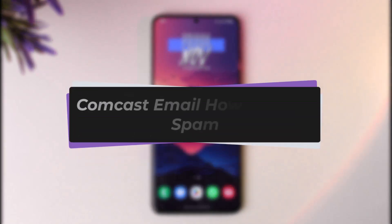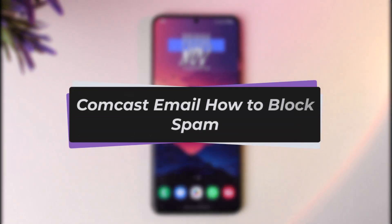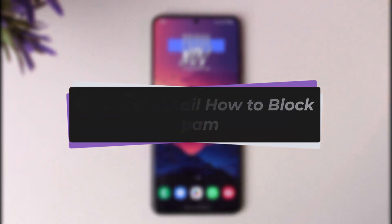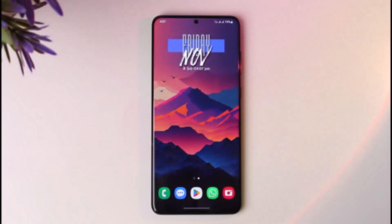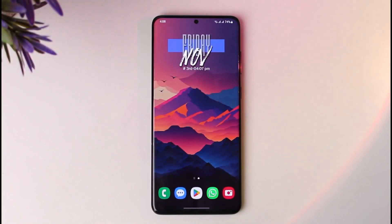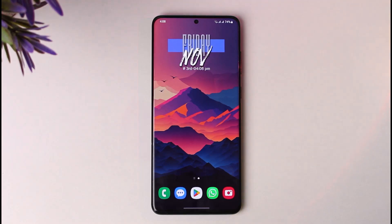Hello everybody, welcome back! Today we have got you another video. In this video I'll show you how we can simply go ahead and block spam on Comcast email. But before that, please make sure to like our video, subscribe to the channel, and without further delay we will simply start our video.